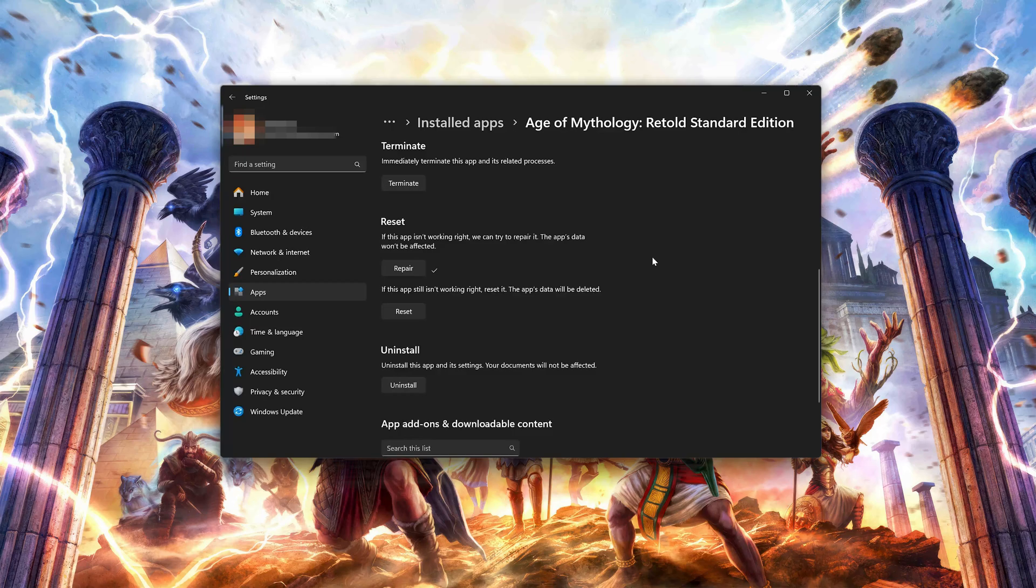If Age of Mythology Retold is still not working right, reset it. The app's data will be deleted. Now press the Reset button.